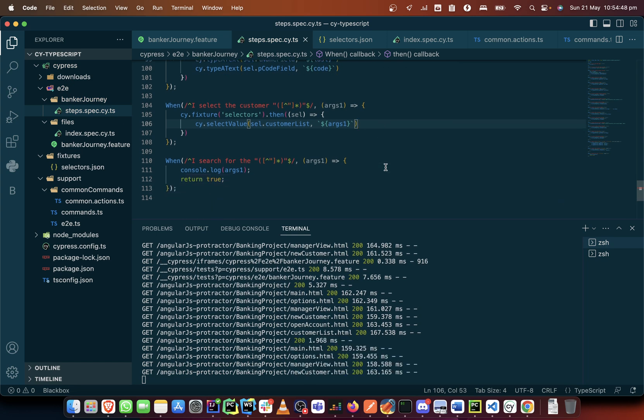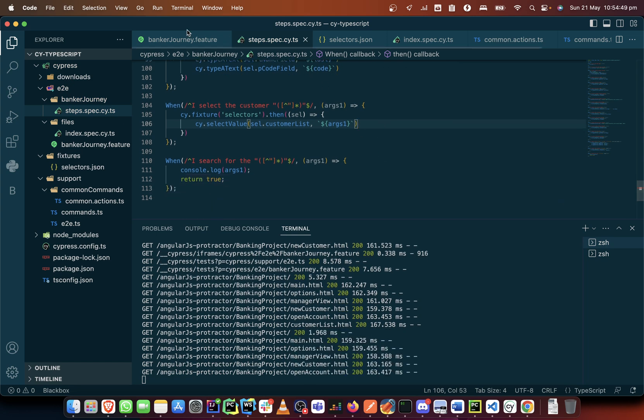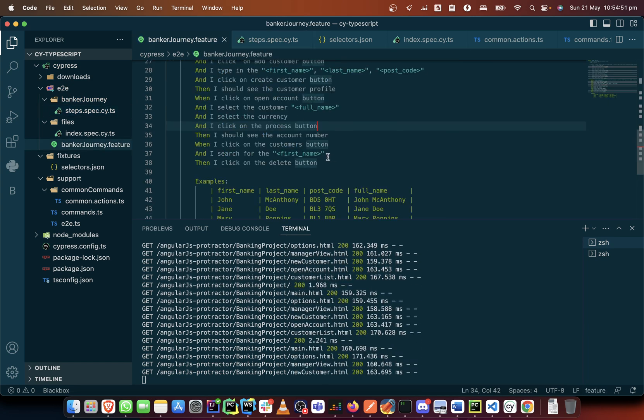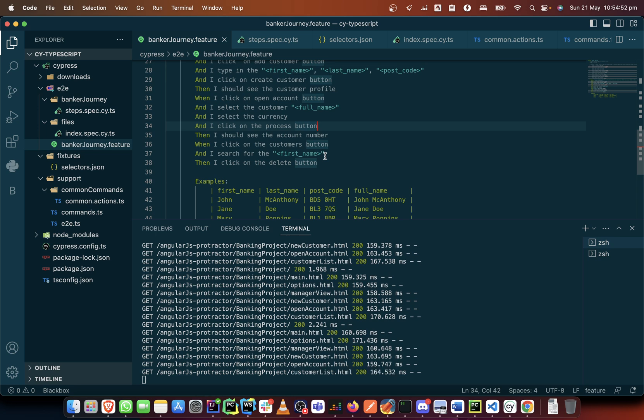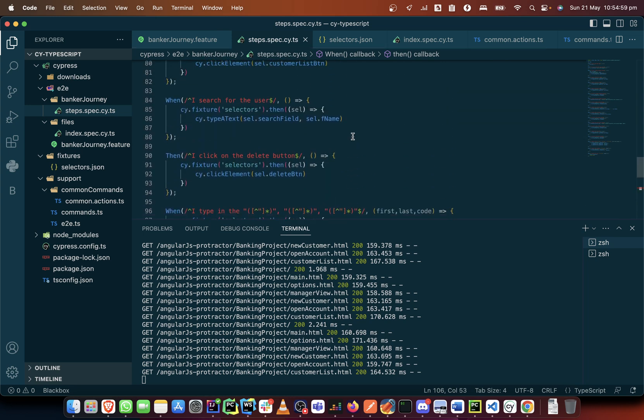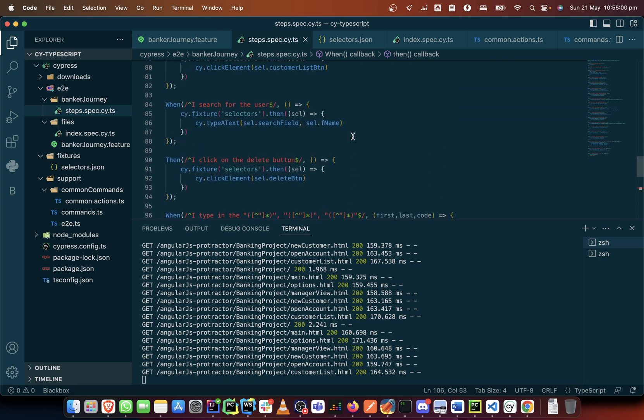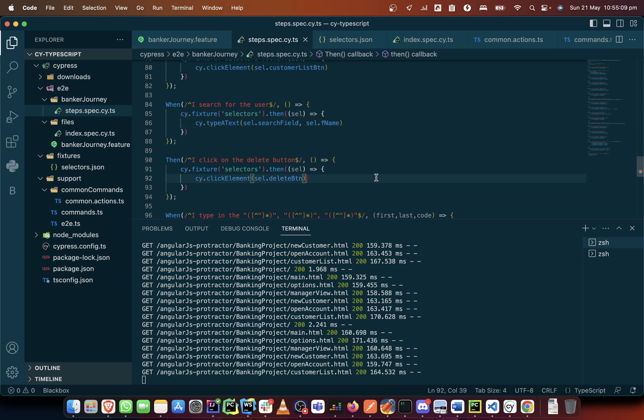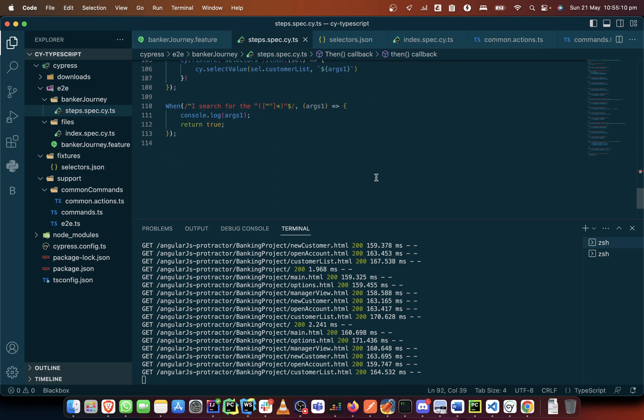Let's just leave it as it is and it will still work. It will select the full name and continue. The last one, the last part of it is you search for first name, which means to type a text for the first name. Search for the user, so we are going to use the search field, the same step that was used before.